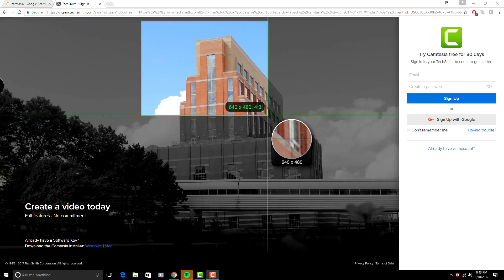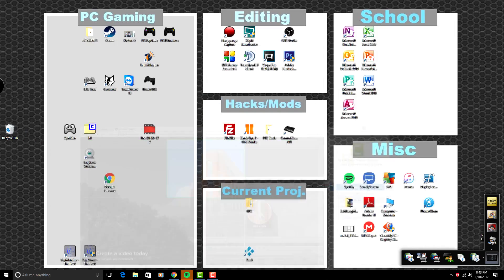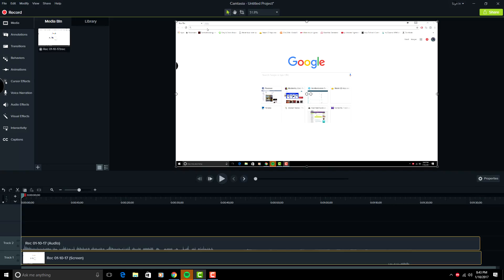So what you want to do is just sign up for it and it will give you the free trial. Once you download it, you're going to install it, and once you open it up, it'll look something like this here. Now once that's done, you're going to want to go back to your web browser.